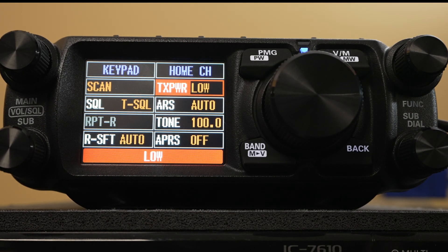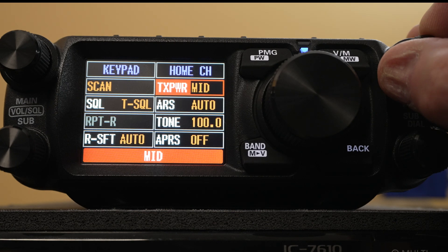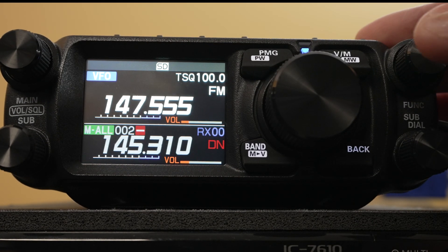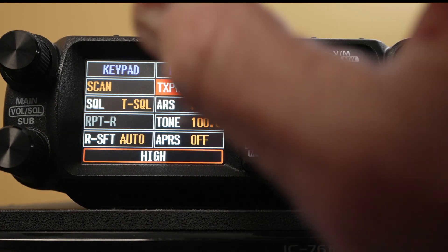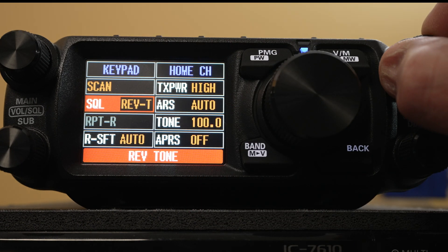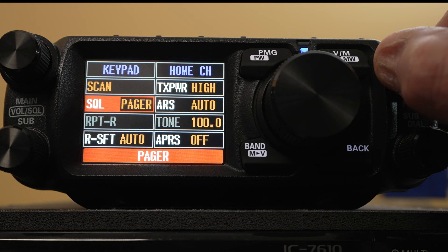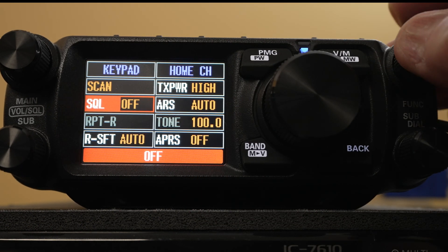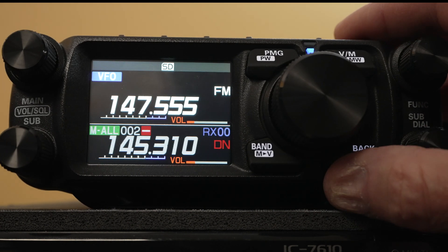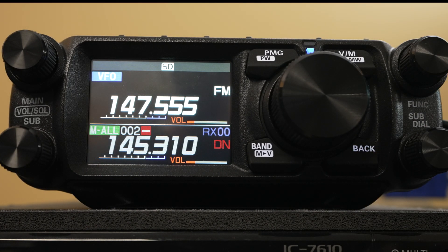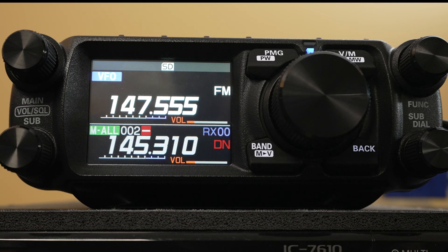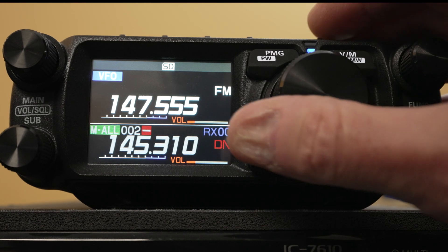You can also hit the power button and it will save the power with this memory. We've got tone squelch — let's turn our tone off. You're probably not going to be using tone squelch unless you're in a big city and trying to get around intermod or use it as a selective call.